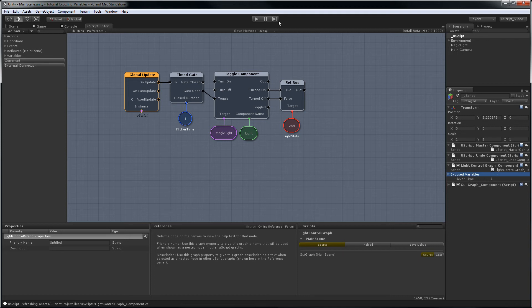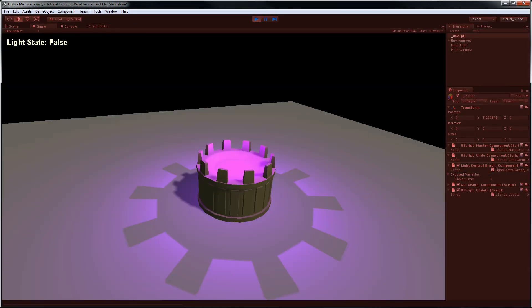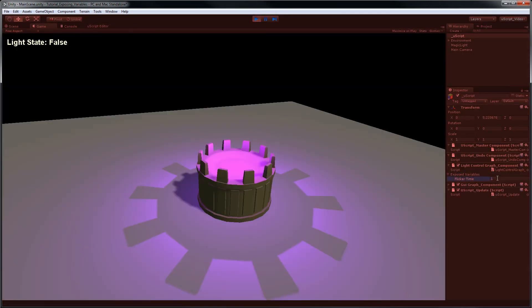So what this means is when we play the game, we should be able to come here and change this value on the fly.